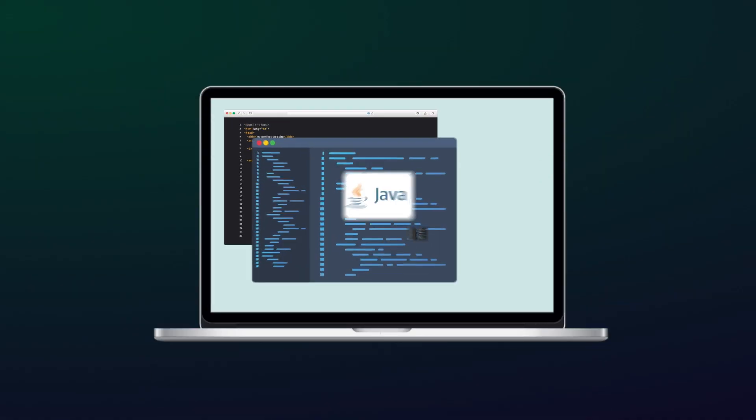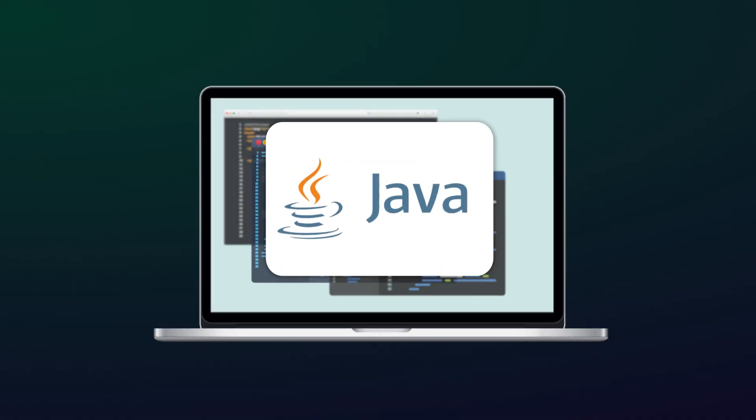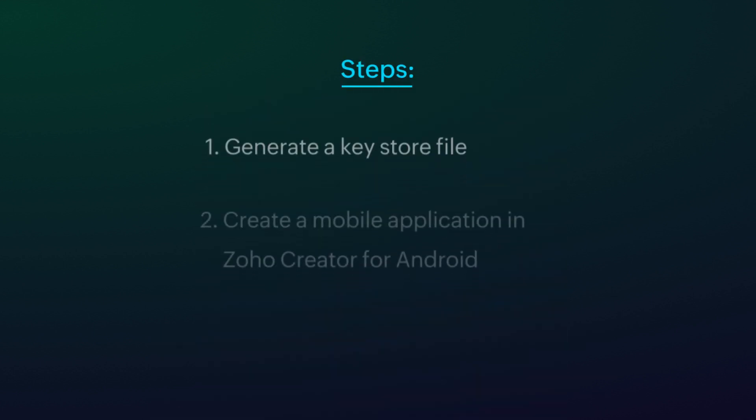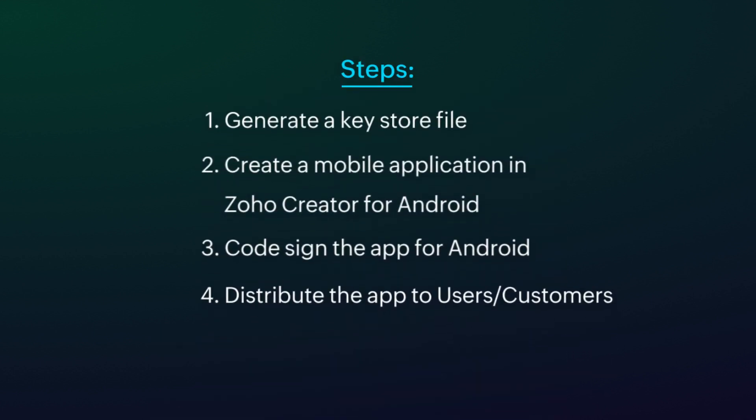Before you get started, make sure to have Java set up in your system as it is needed for generating a Keystore file. Follow these elemental steps to code sign your app for Android.